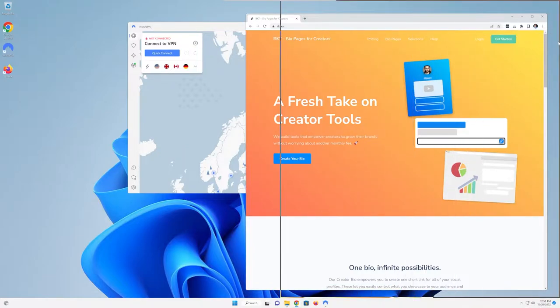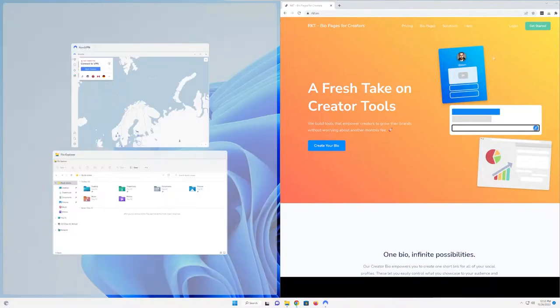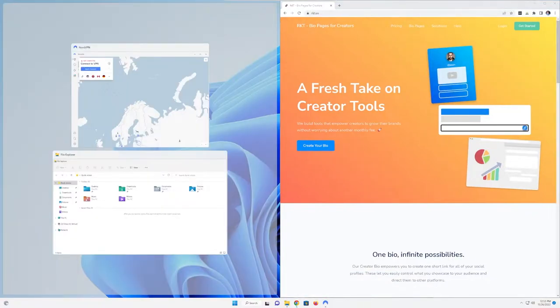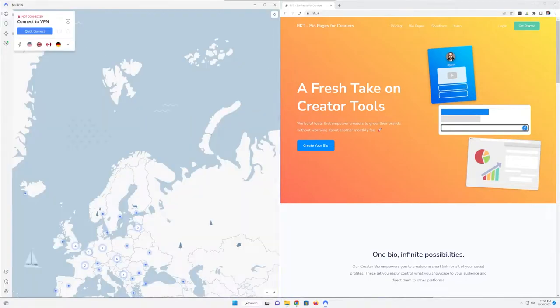Just take and drag it to the side of the screen and boom, it pops to one side. You can then select on the other side what you want to pull up. So in our case, NordVPN here.